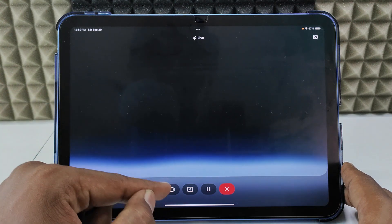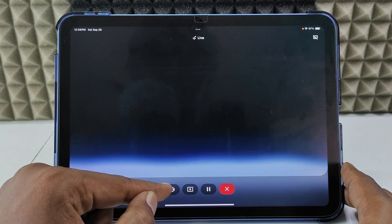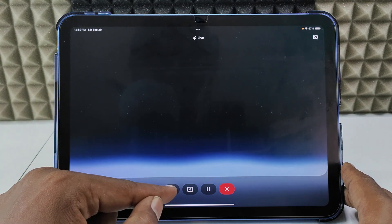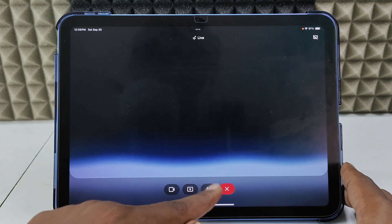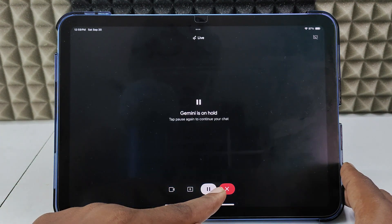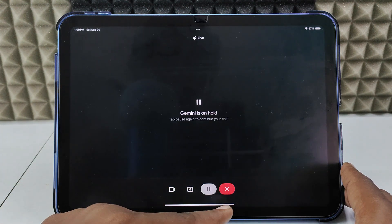We can also use additional options like video, live video, uploading documents, and there is a pause option as well.